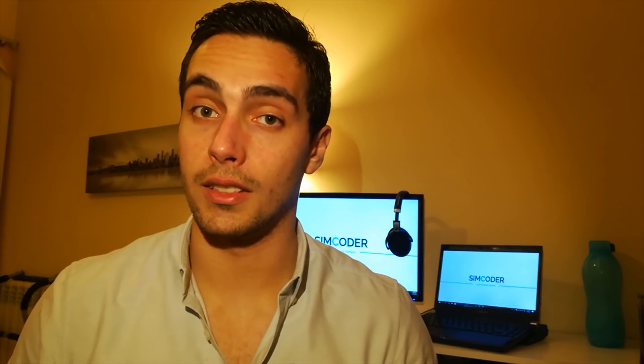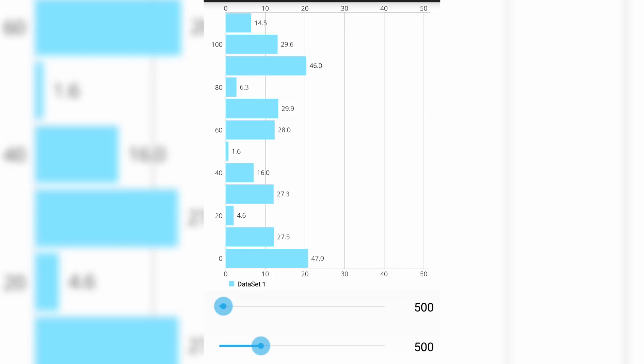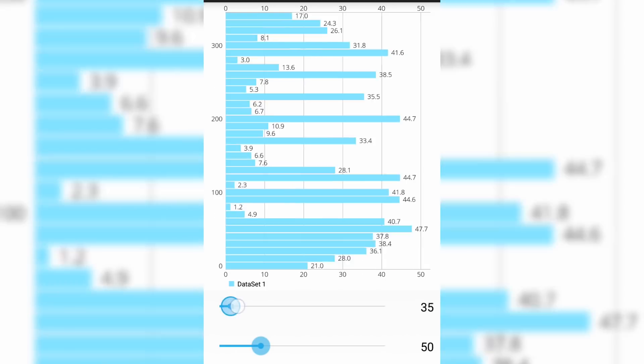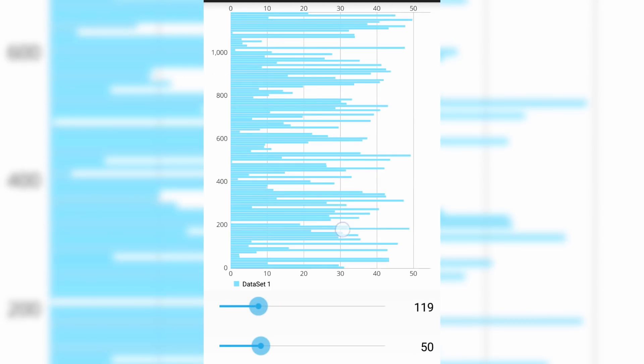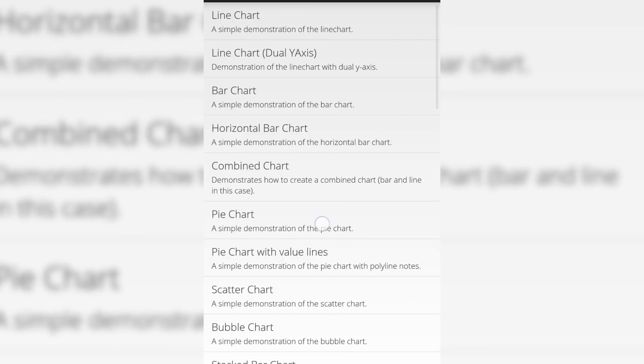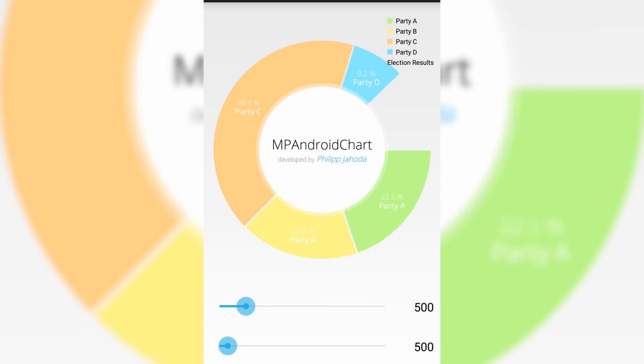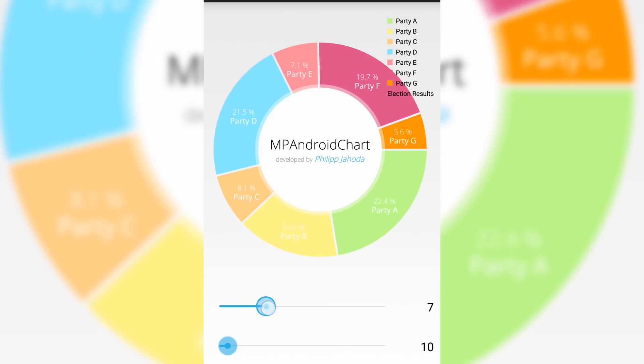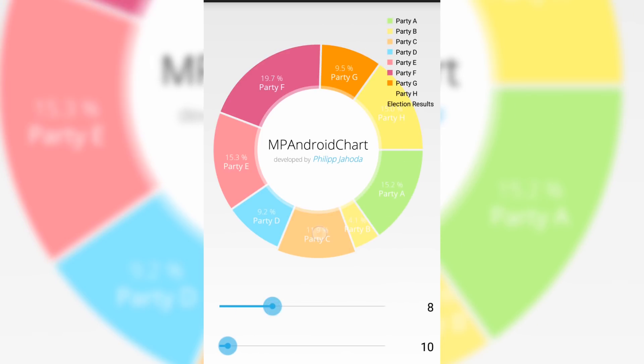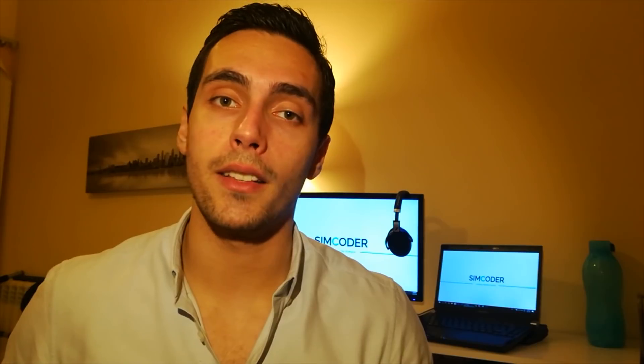It is amazing — you are able to customize your charts however you want. It is extremely easy to implement the data, you can change the colors, you can change everything, and it even has animations that are quite nice and easy on the eye, which is great for any application you might want to implement them in.